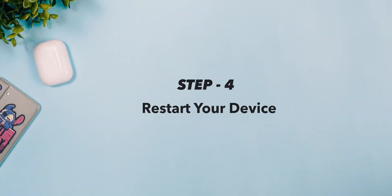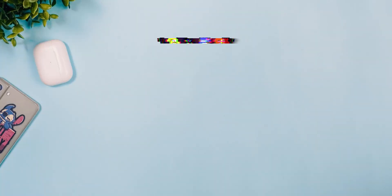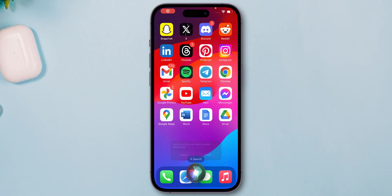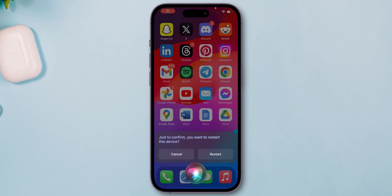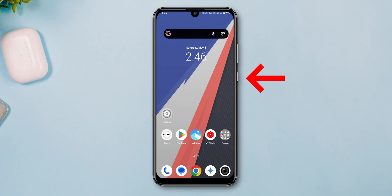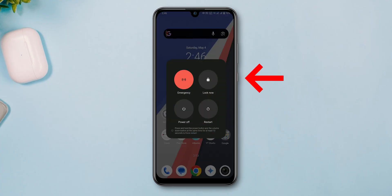Step 4: Restart your device. If you are using an iPhone, ask Siri to restart the device, then select Restart. If you are using Android, tap and hold the Power button, then select Restart.